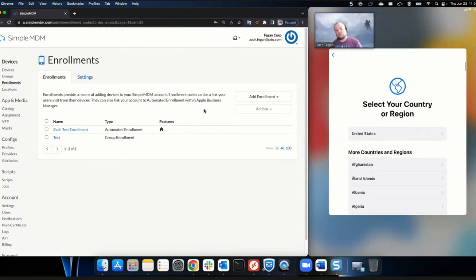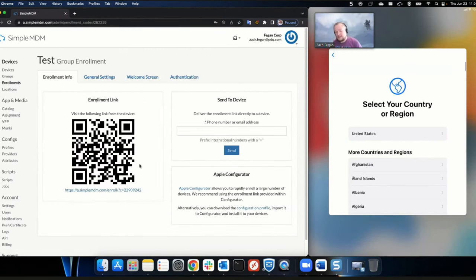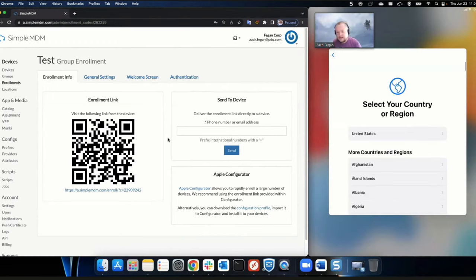You have two types of enrollments. We're going to do an automated enrollment today, but you can also do an enrollment by link — you create the enrollment, send a QR code or URL to your end user, and it will enroll the device. Group enrollment limits what you can do as far as management; there are some profiles you won't be able to apply. You can push apps but won't get as much control. That's often used for BYOD devices where the end user doesn't want full management but the company needs some management.